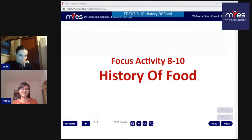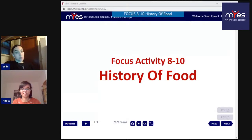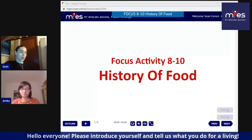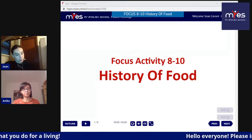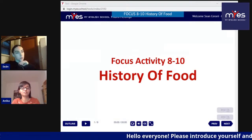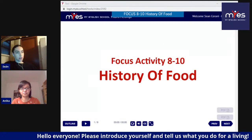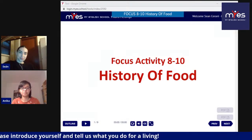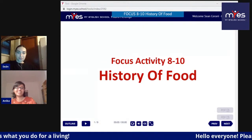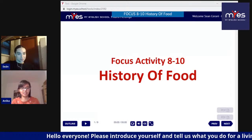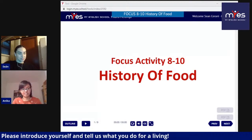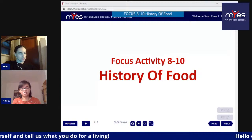So maybe we can begin with introducing ourselves. Can we start with Sean? Yes, definitely. My name is Sean, I come from Ireland - from the west of Ireland. I have lived and worked in Milan since September, and I work in the school on Via Maravili with Anika. I am originally from Bangladesh, and I have been living in Italy for about six years. I used to live in Malaysia before that.